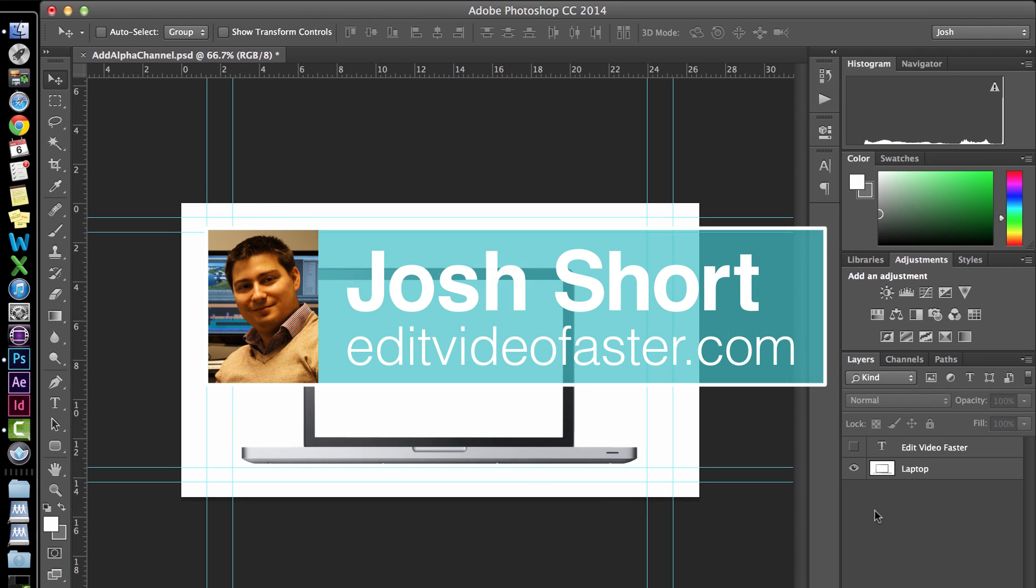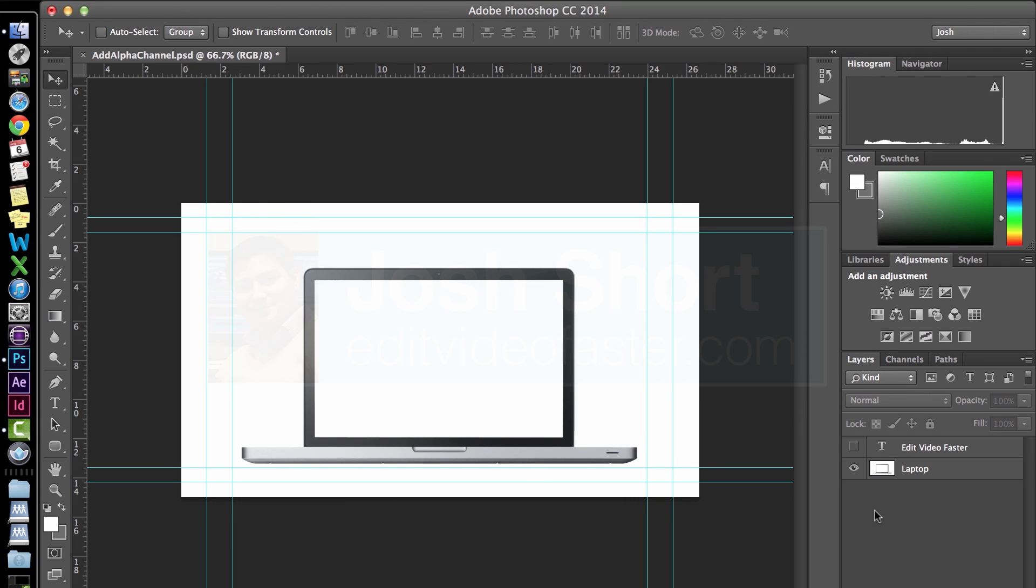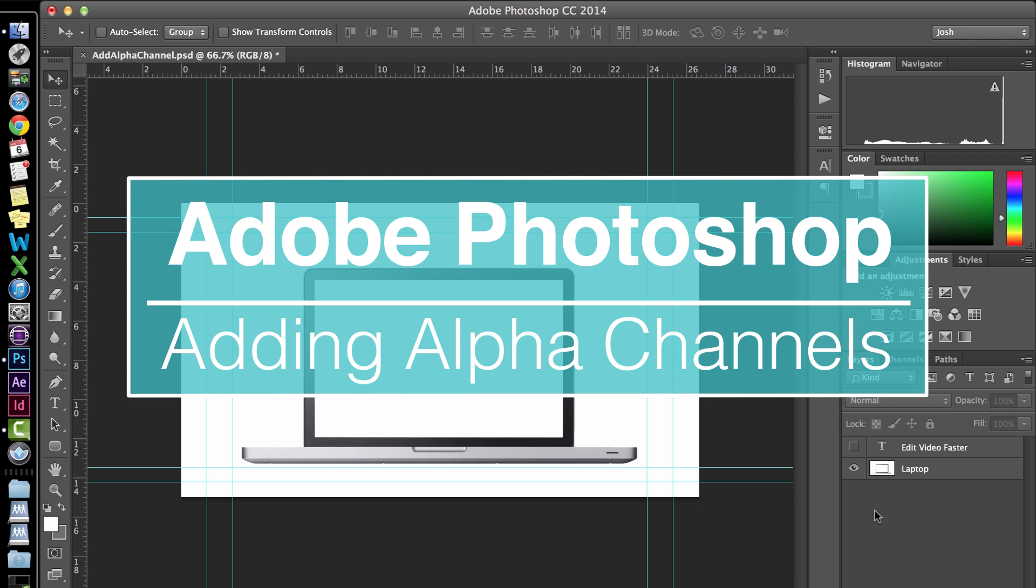Hey there, I am Josh Short from Edit Video Faster. This tutorial is on how to add an alpha channel in Adobe Photoshop.